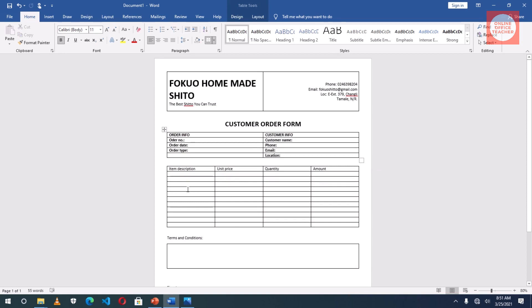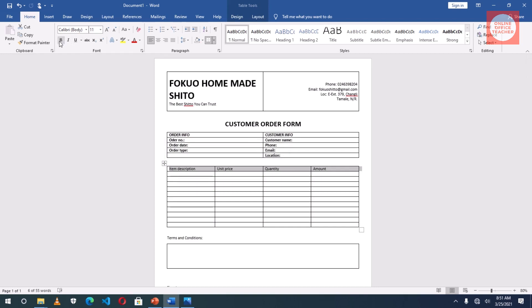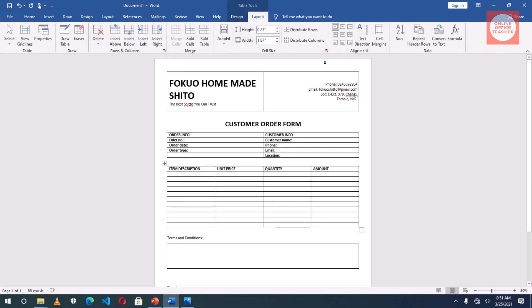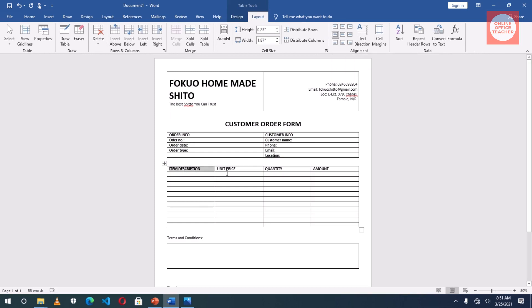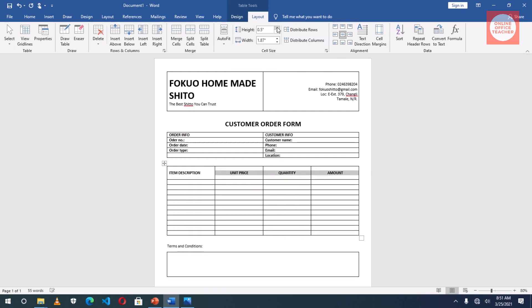Now the next table, the whole of this row, I'll highlight it by just clicking beside the first row. Click, bold, change the case to uppercase. And then here, only this cell, I'll go to Layout and change it to Align Center Left. Then the rest of this will be Align Center. And I'll increase the height to 0.5 inches.